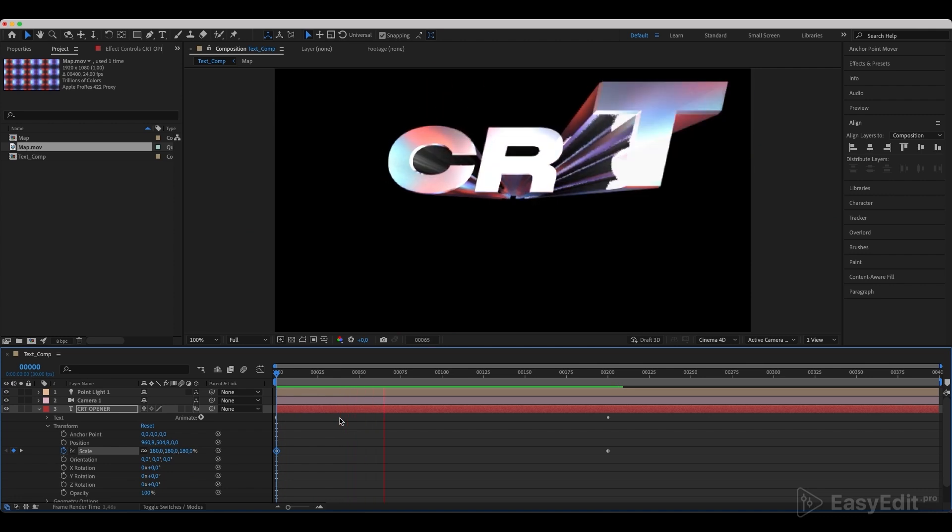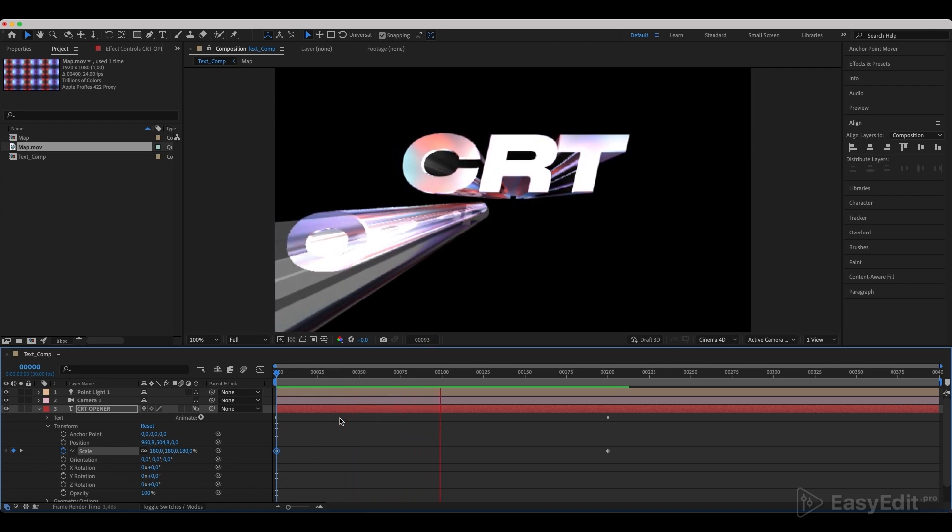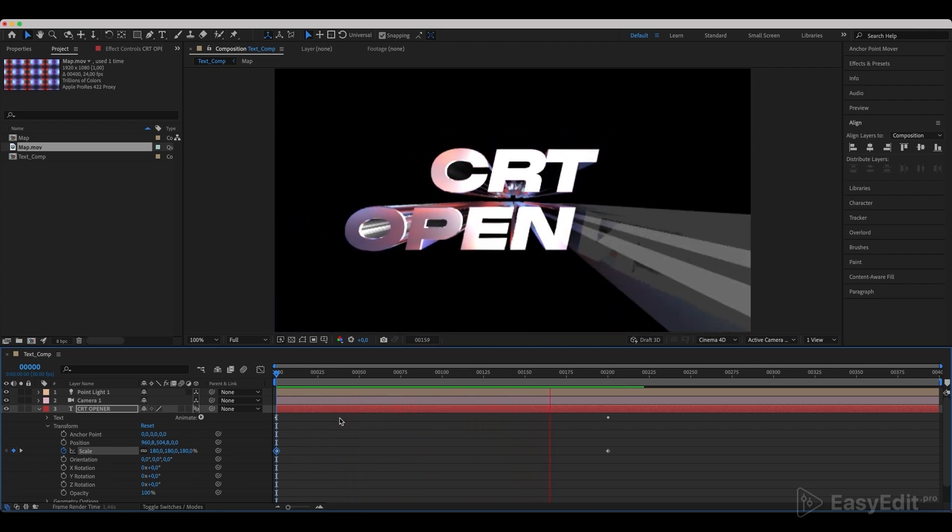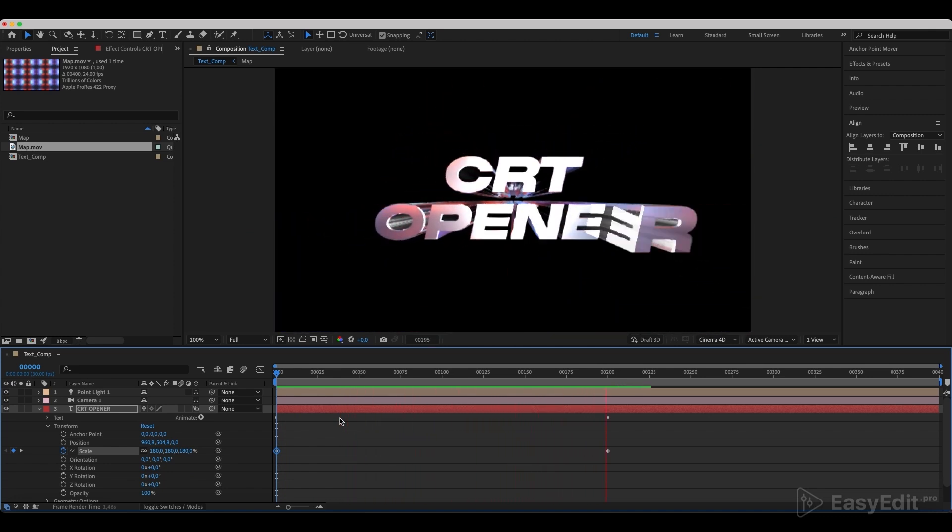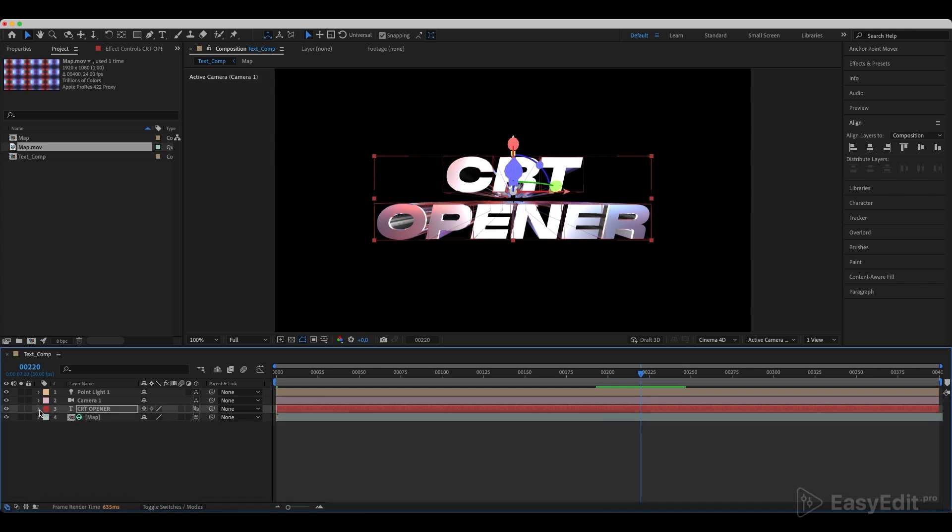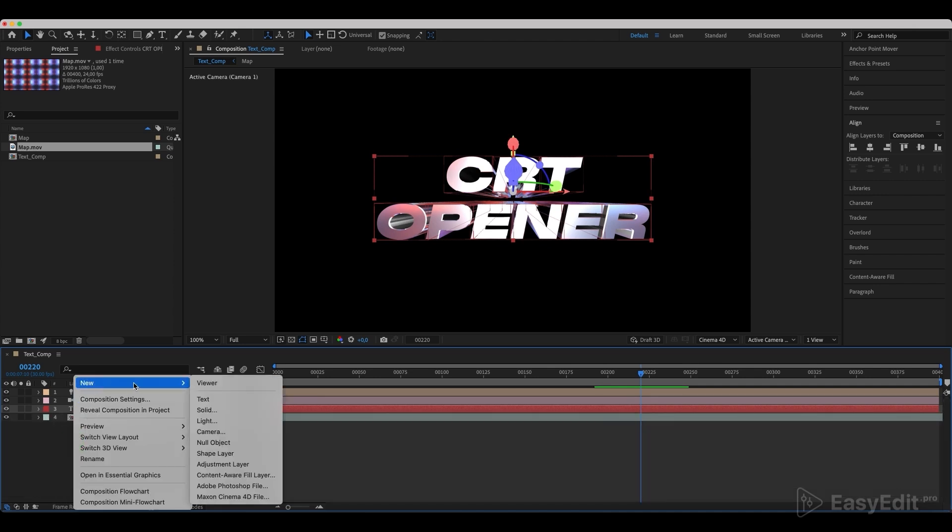Exactly what we needed. Now, create the adjustment layer and call it Lens.